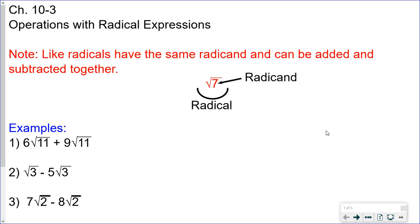This video is on adding and subtracting expressions with radicals, and we're also going to look at multiplying expressions with radicals.